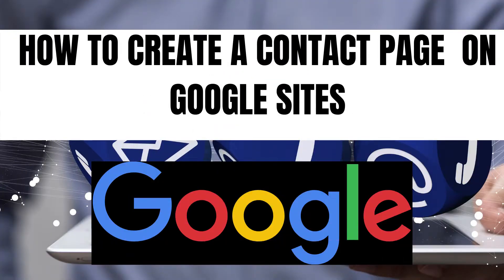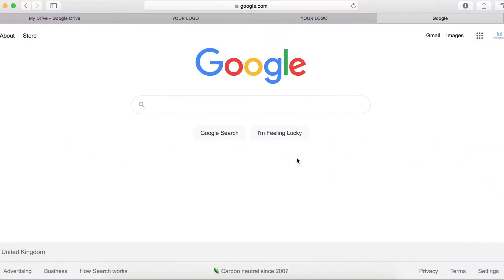In this video I will show you how you can build a simple contact page using New Google Sites. To get started, all you need is a Google account, so if you have a Gmail account you are ready to get started. What you should do first is log into your Google account.